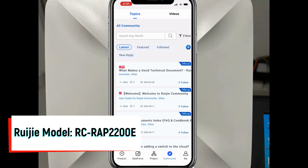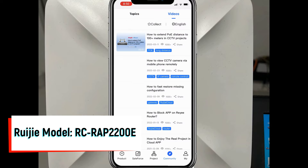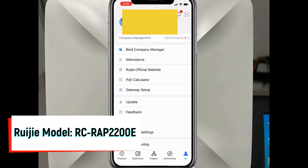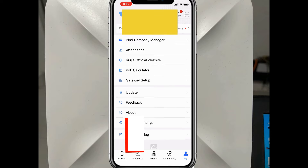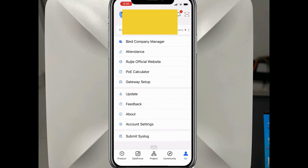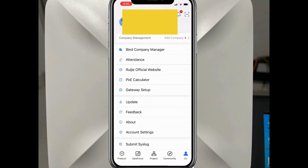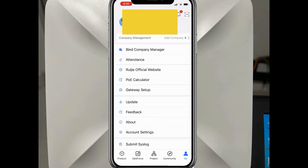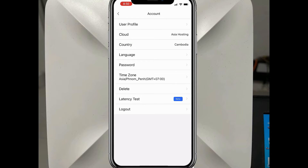The community tab is where you can find answers to problems you encounter. You can find help there. And then there is a profile tab.